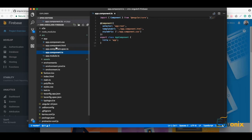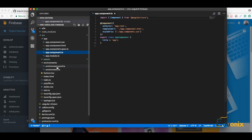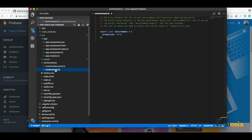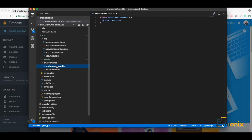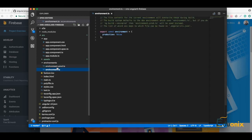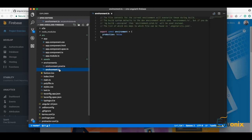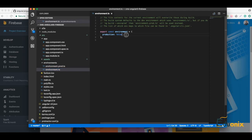In an Angular application there are a lot of ways to connect, and some developers connect it directly from the component, but the best way is to connect from environments. You have a production environment and a development environment, and for each one you can have a different Firebase database — for testing purposes and for the production one.